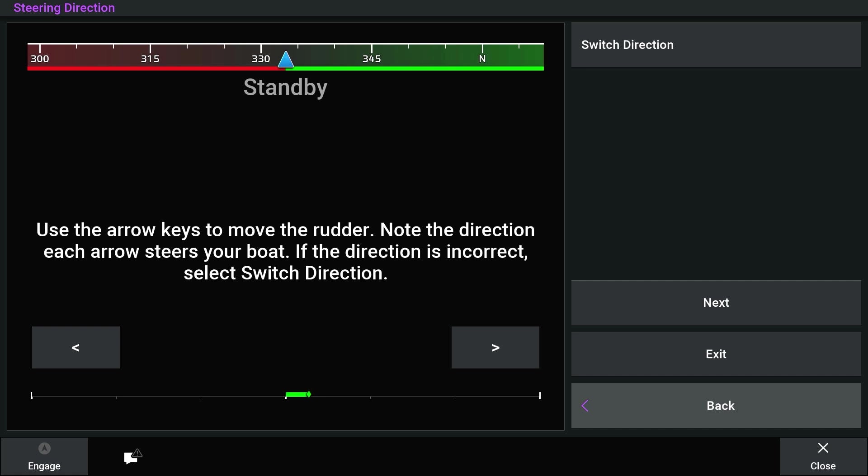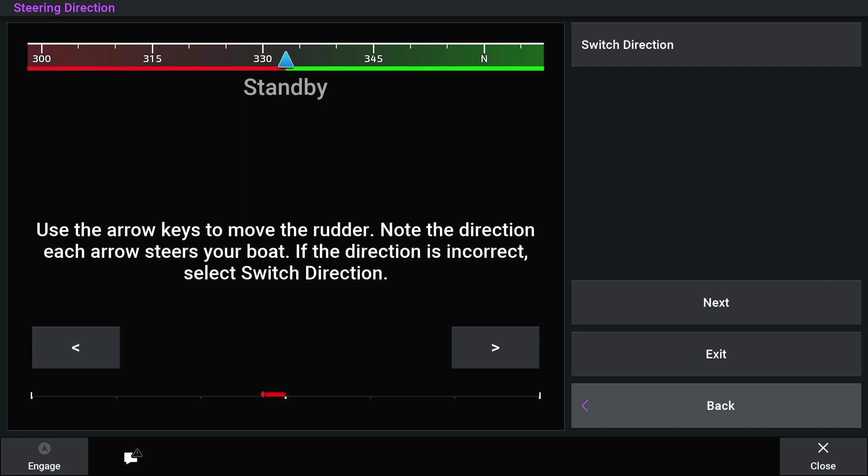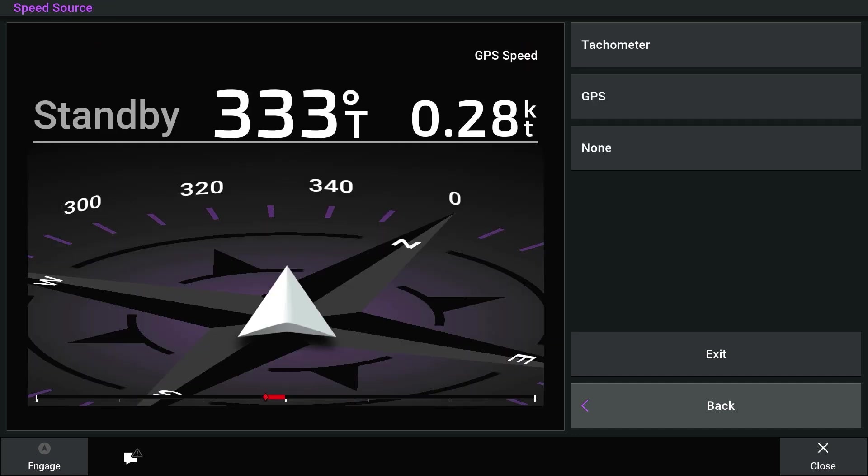Select the Switch Direction button if the controls appear to be backwards. Move the rudder again using the arrow keys to ensure it is working properly. Select Next.